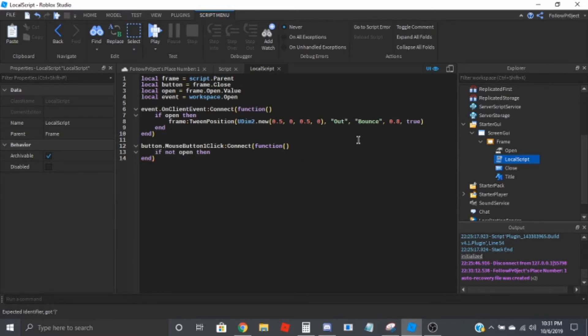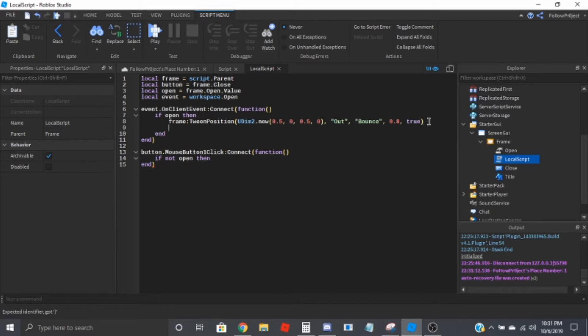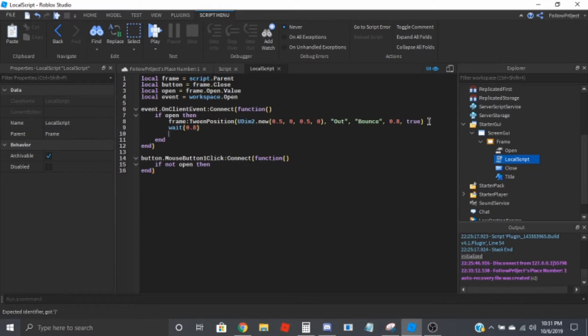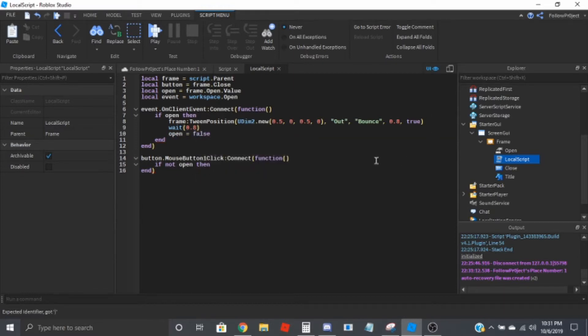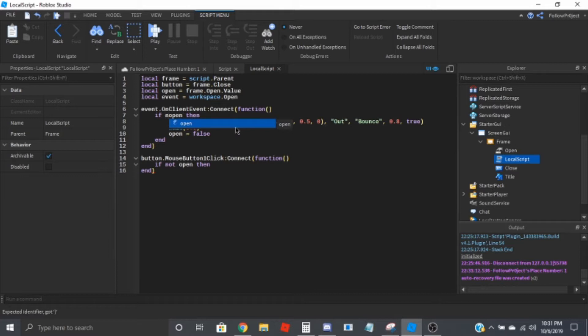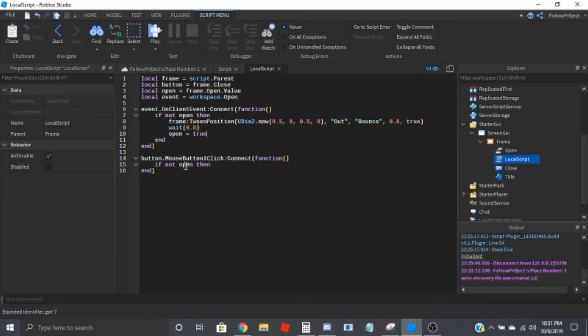And then we'll just do if not open then open. We'll do wait 0.8 and then open. So now if not open then we'll check if it's open.